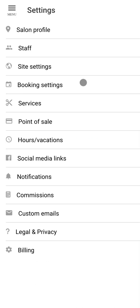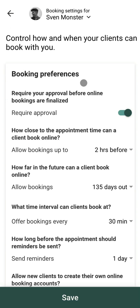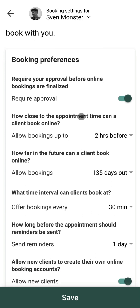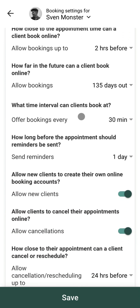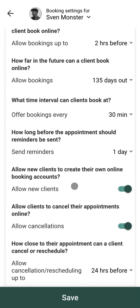Thanks to your booking settings you have total control over when and where clients can book — whether they can book online at all, whether you require your approval of bookings before they're completed, or whether new clients can book online if you've got a closed clientele. You have total control over how your bookings work.